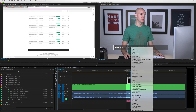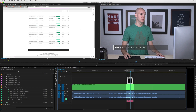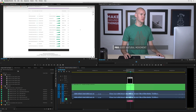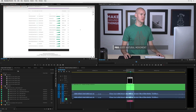But if you're doing something like this, where maybe you just want to go to the original file, just right-click, say Edit Original, and it should open in After Effects. Here we go — After Effects. You can boot it up.